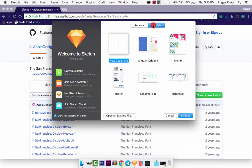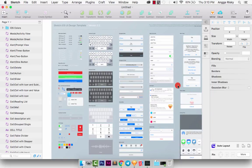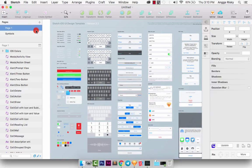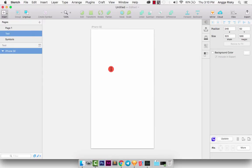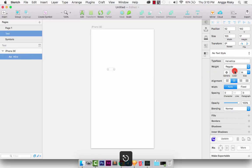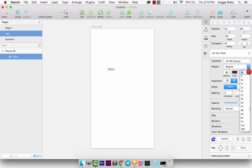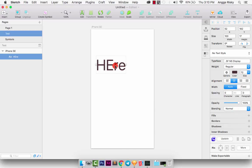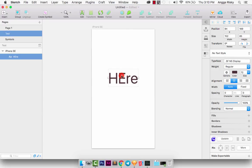We can try again — go to templates and iOS UI design. Some fonts in this document are still showing as missing, but we can open it, no problem. We can open it and then test by creating a new artboard — iPhone SE — and type here. You can see we now have the San Francisco Display font. You got it!